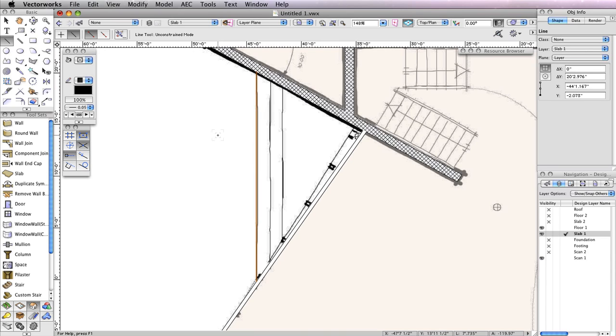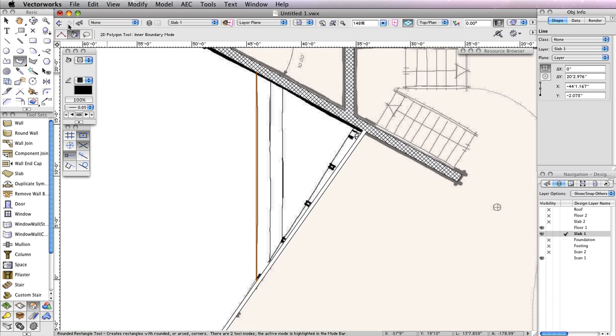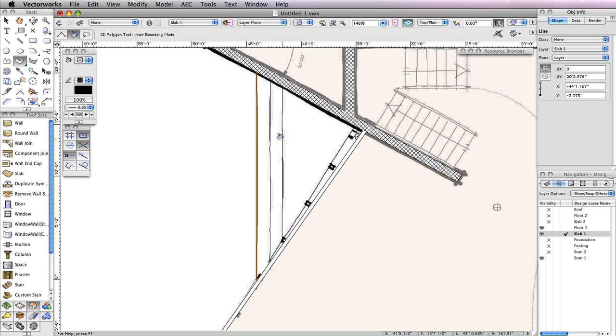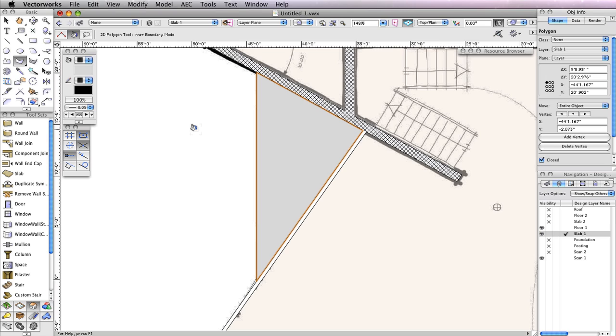Next, select the Polygon tool from the Basic tool palette and ensure that the second mode, Inner Boundary mode, is enabled. Now click to the right of the line you just drew between the walls, and a polygon should be created to fill that area.